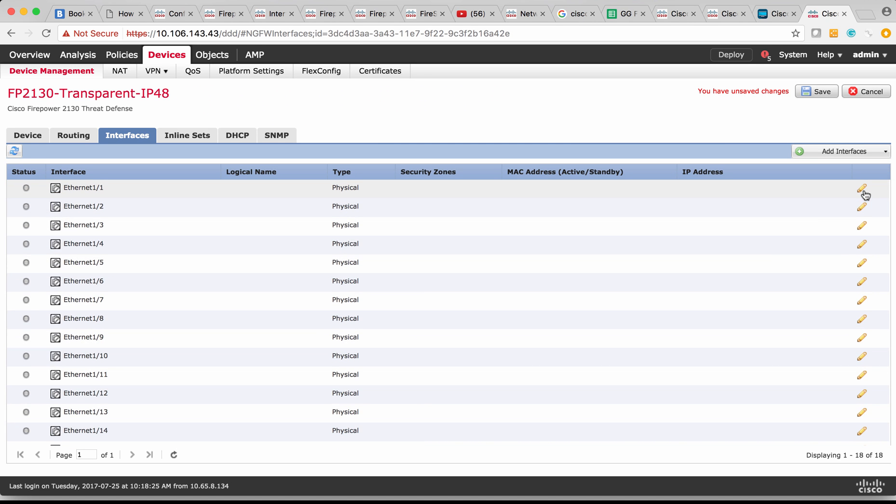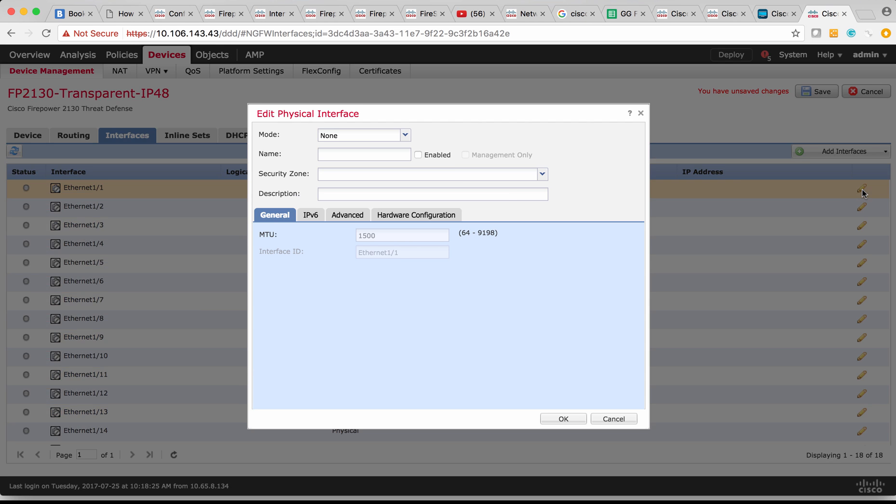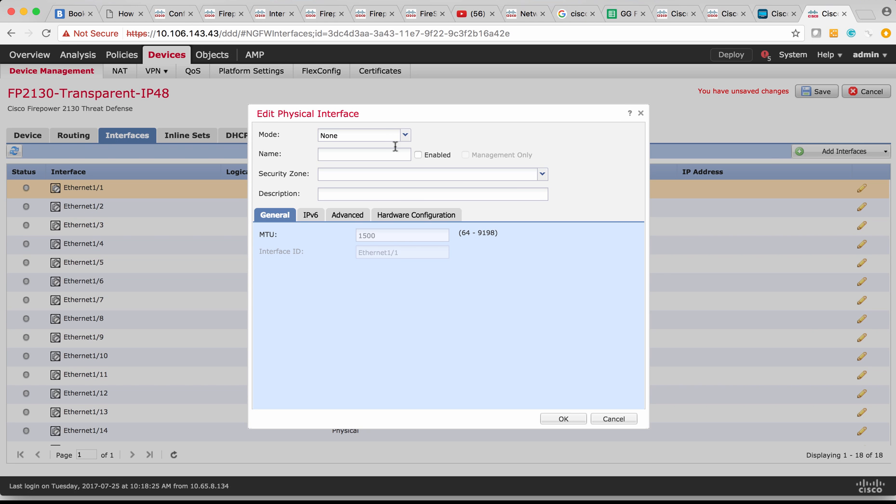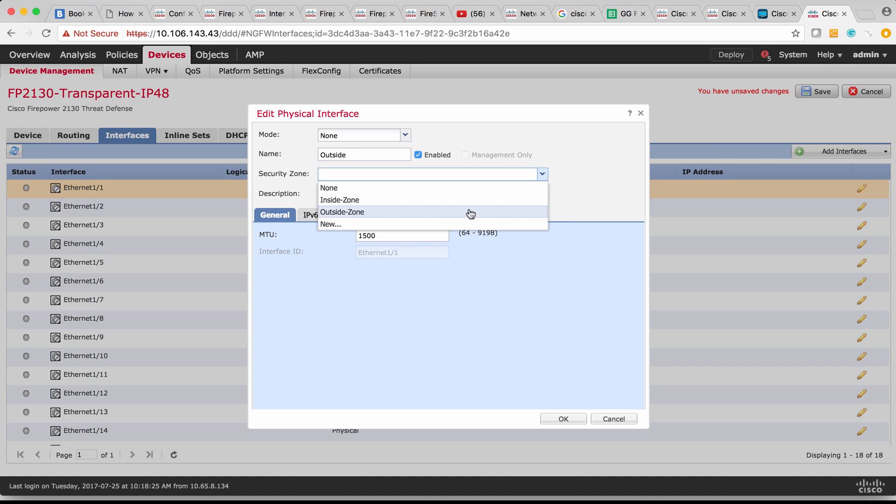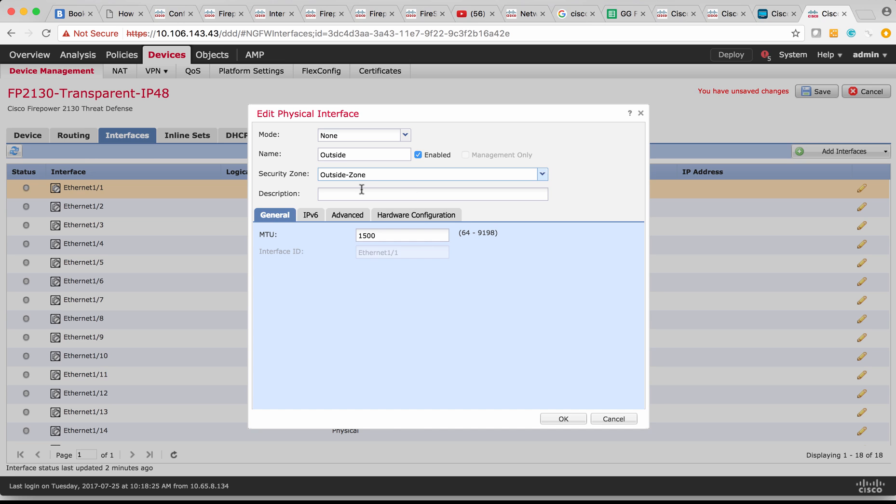Now, next is to configure the member interface that is Ethernet 1/1. I'm going to leave the mode as none and define a name for this Ethernet 1/1. I'm going to say outside interface, enable it and then assign a security zone. So I already have a zone on my FMC. So I'm going to use this. I'm going to set the outside zone for the outside interface.